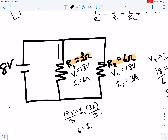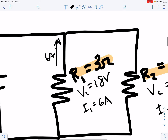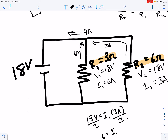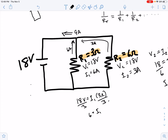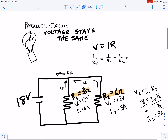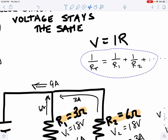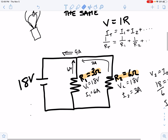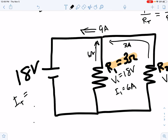We have six amps of current coming up through resistor one, and three amps of current coming up through resistor two. When the six amps and three amps come together, they add up and you have nine amps total. Your total current is just all the individual currents added up. So our total current is three plus six, or nine amps.